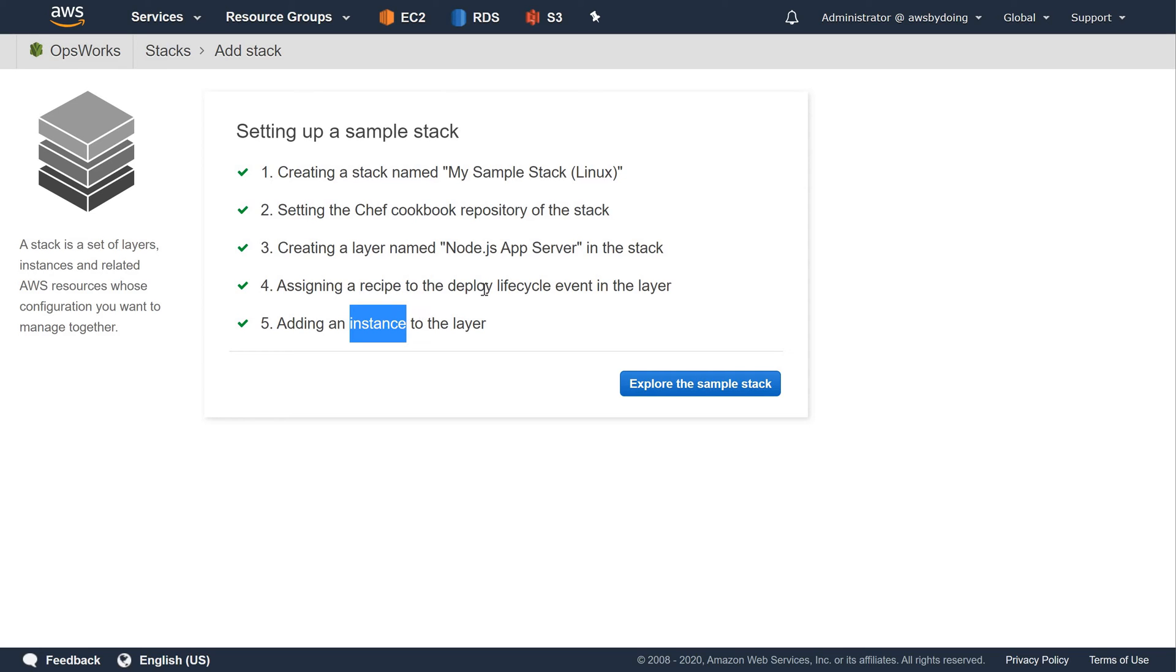An app, which is code to run on the instance. The app is named Node.js Sample App.